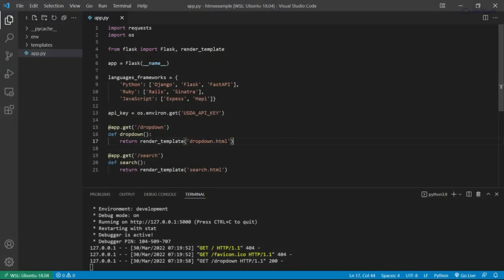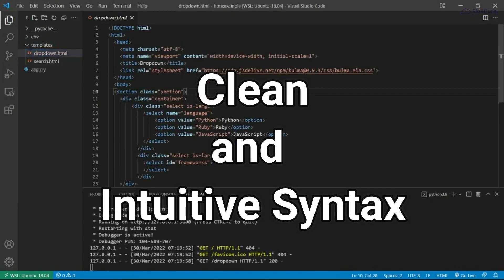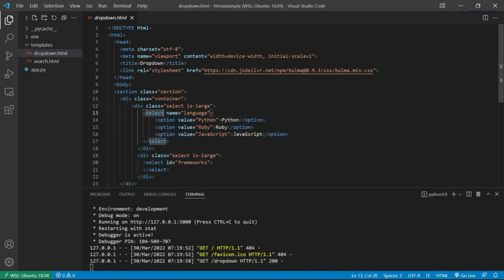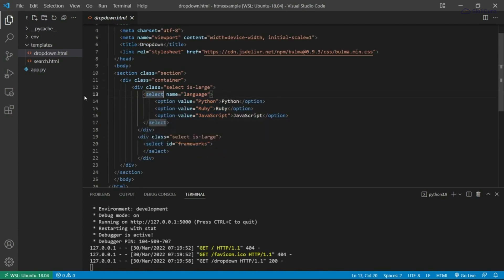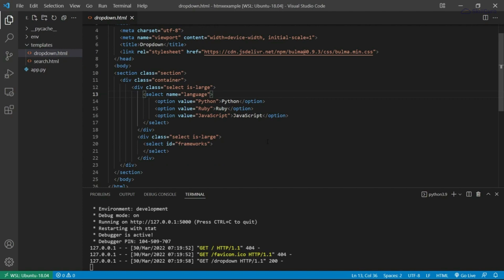htmx leverages HTML attributes through the use of data attributes, enabling you to establish dynamic behavior without the need to write extensive JavaScript code. Now you might be wondering, how does htmx differ from regular HTML?